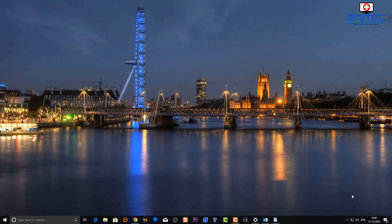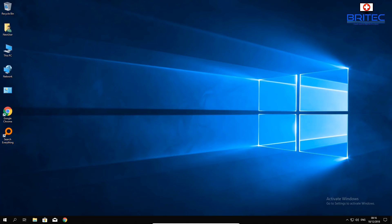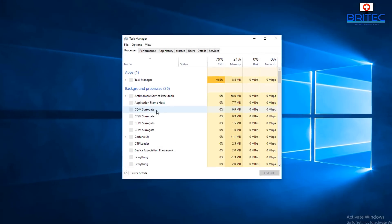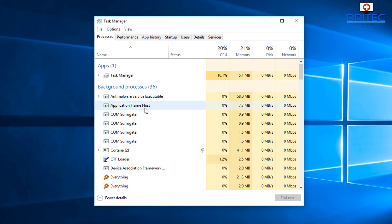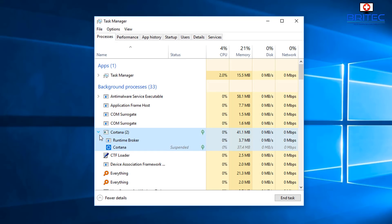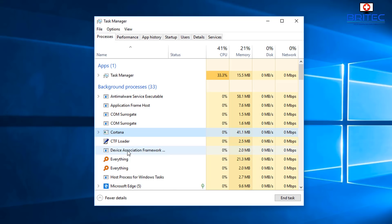We're going to start off with a few things you can run to try to fix this problem. Go to the taskbar and open up Task Manager. Look for Cortana here — right-click and end task on Cortana. You should see a few instances, so just right-click on each and end task.